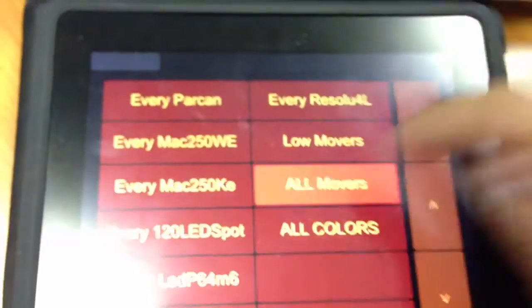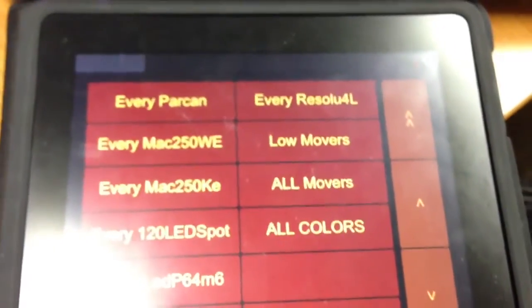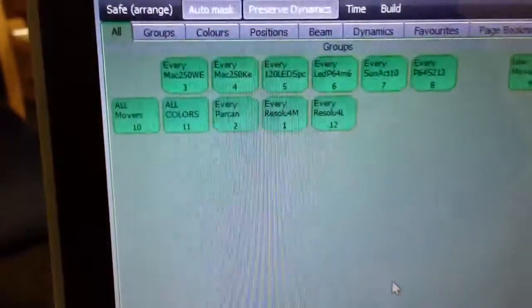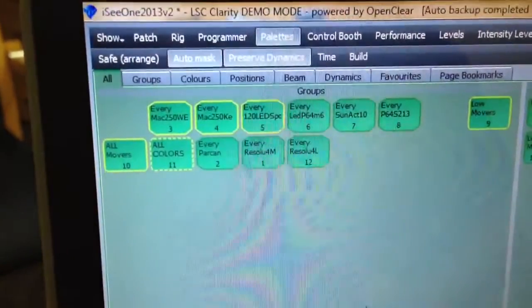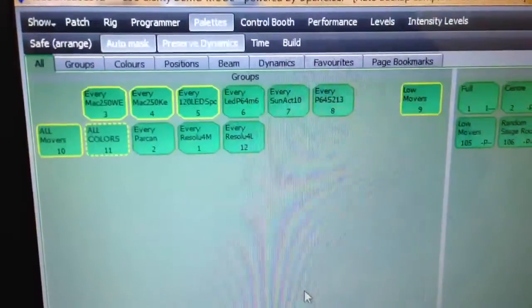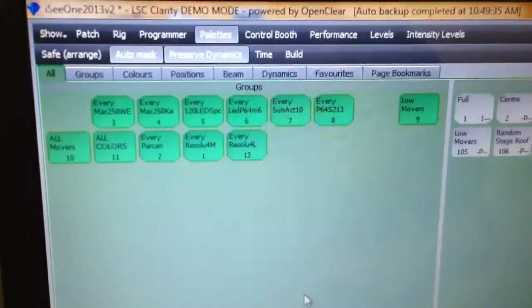But once you connect to one, it will list up all the groups. So as you can see, if I press all movers, there's all movers on there. If I press that, that will select all movers. As you can see, they've all been highlighted. If I go none, it will take it away.